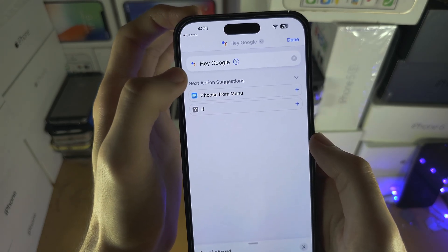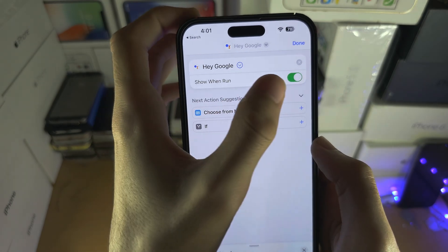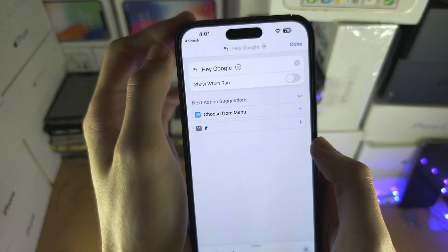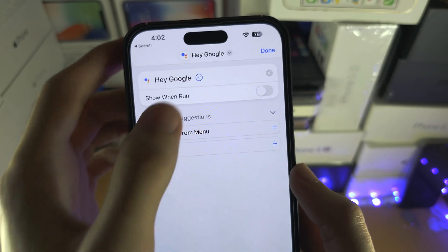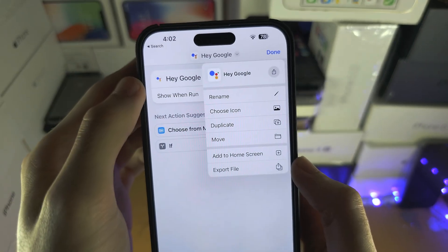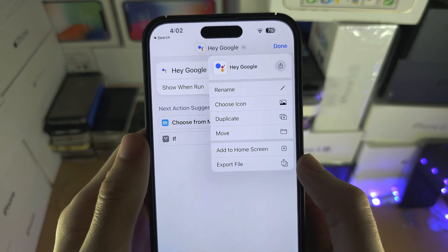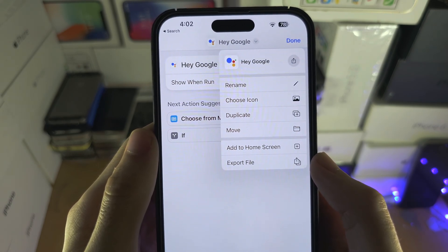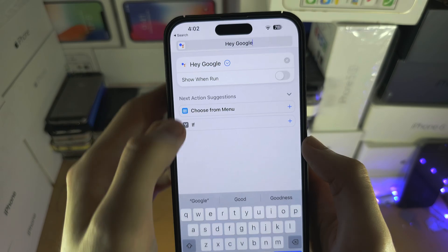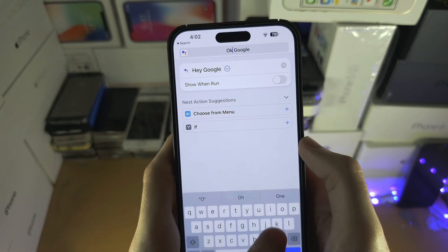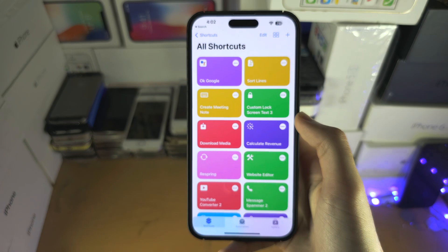Once we've done this, tap on the arrow, and under Show and Run, turn that one off. Once Ask When Run is off, tap on this arrow here, and whatever this name says is the command you need to say for Google to activate.